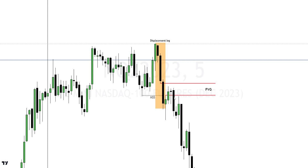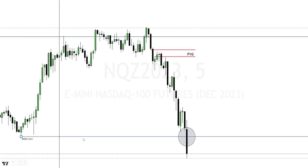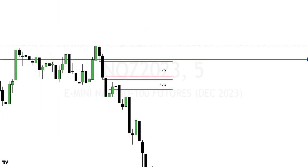Generally, you look to tap into the fair value gap and then drop lower. When trading session ranges, you target the opposite end — if you swept the Asian high, your target is the Asian low; if you swept the London high, your target is the London low. So here we hit the Asian low as the target.